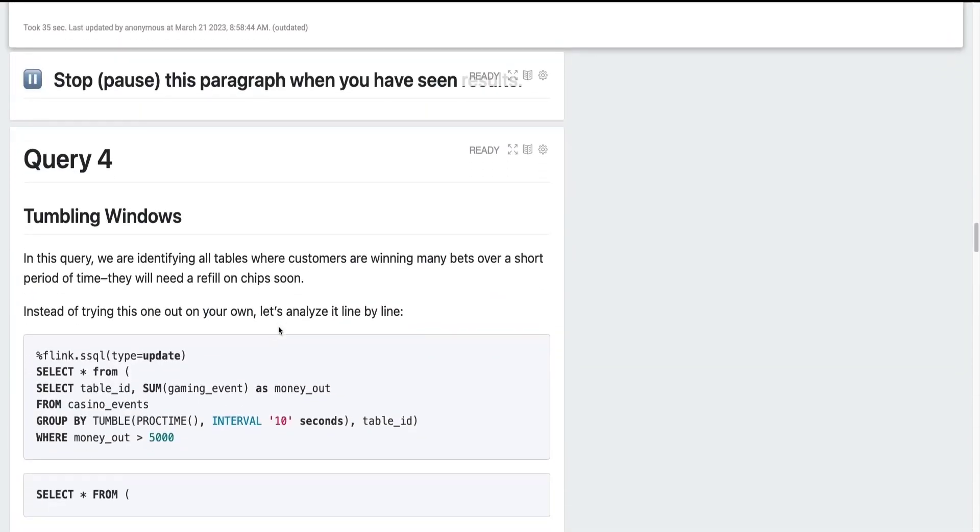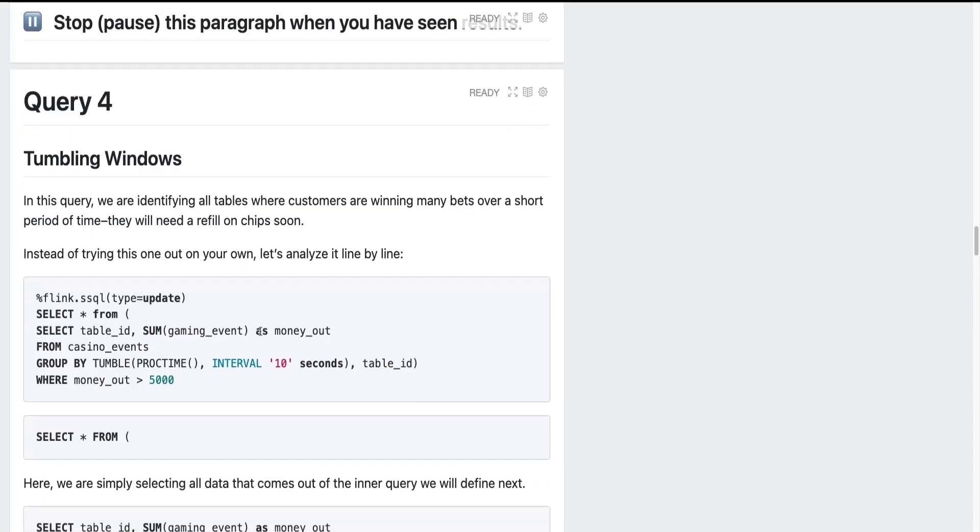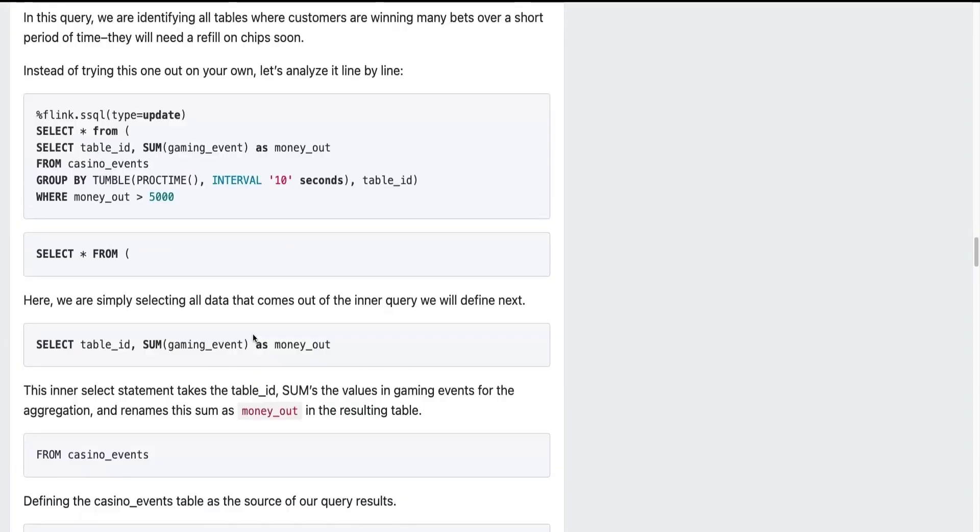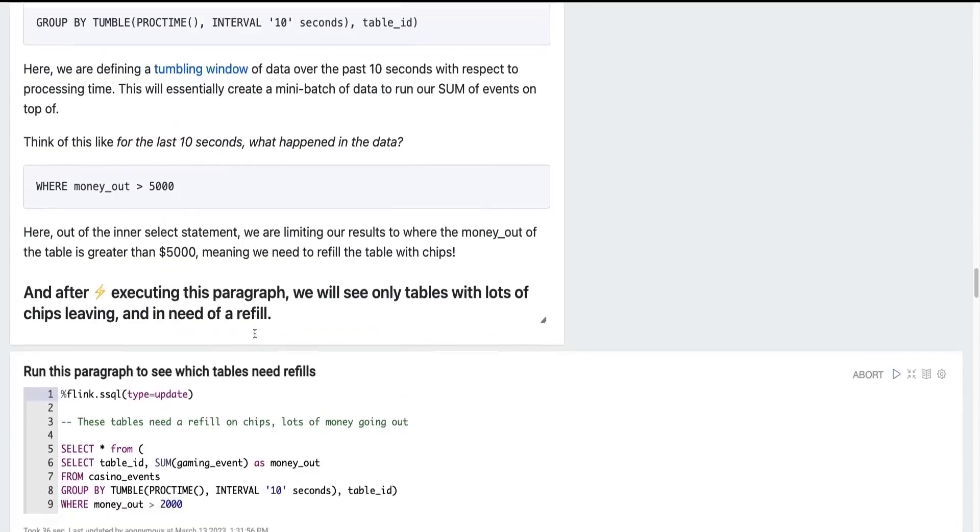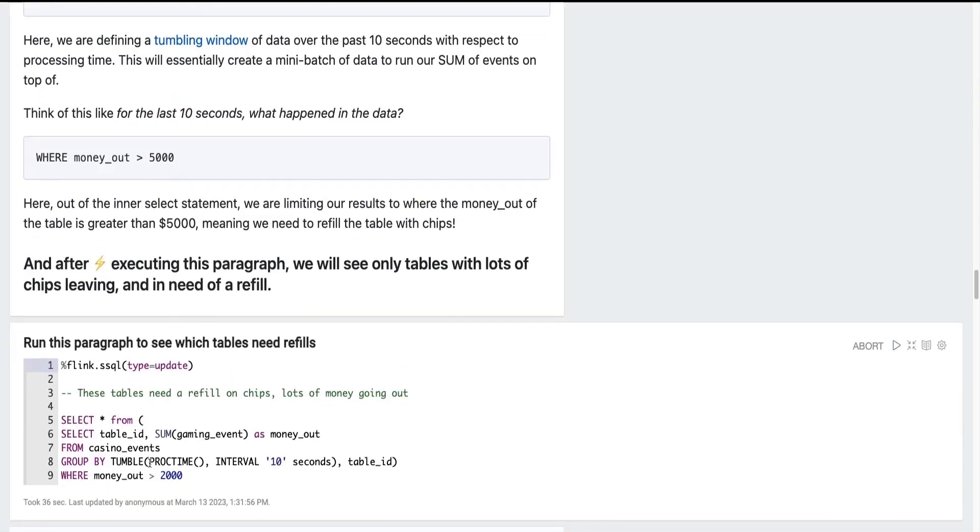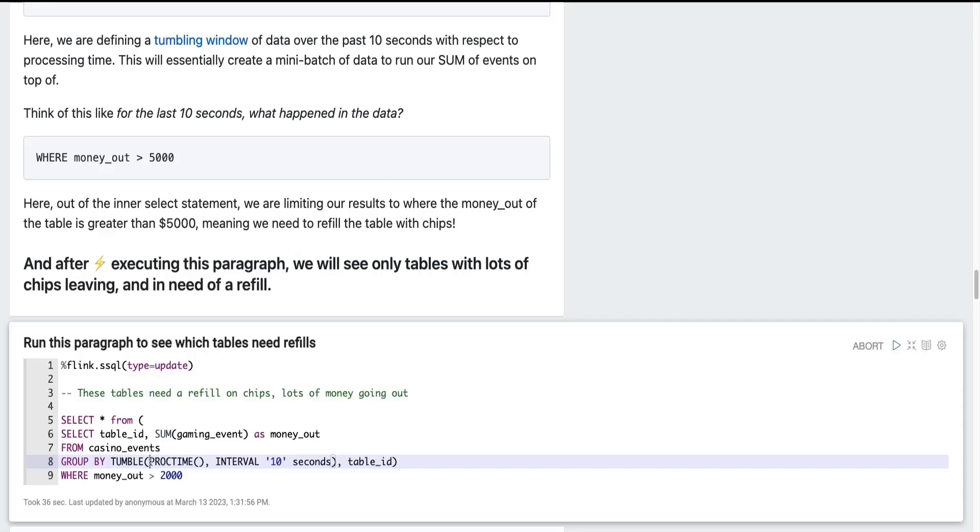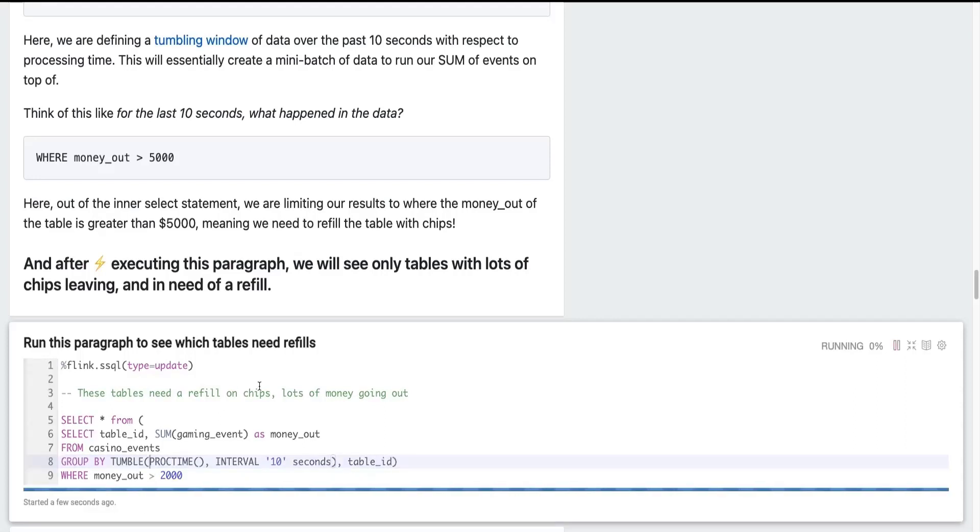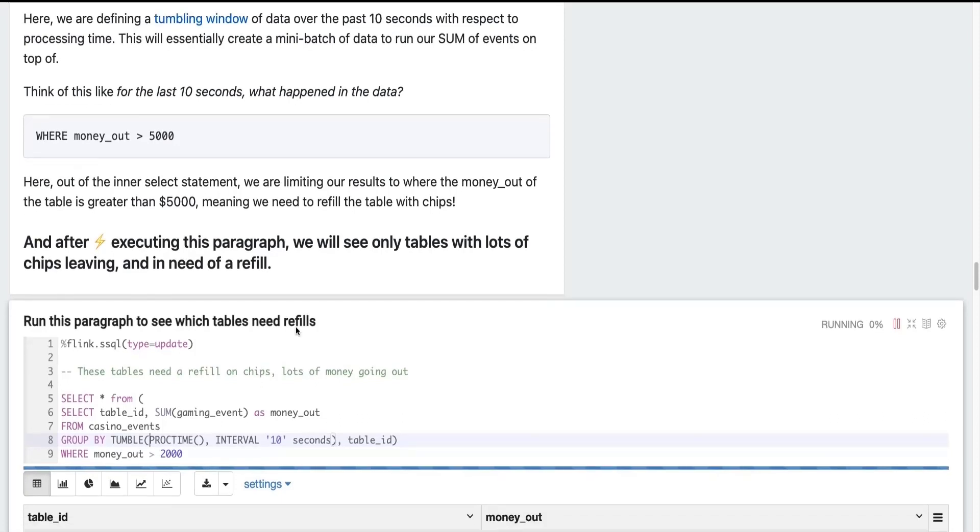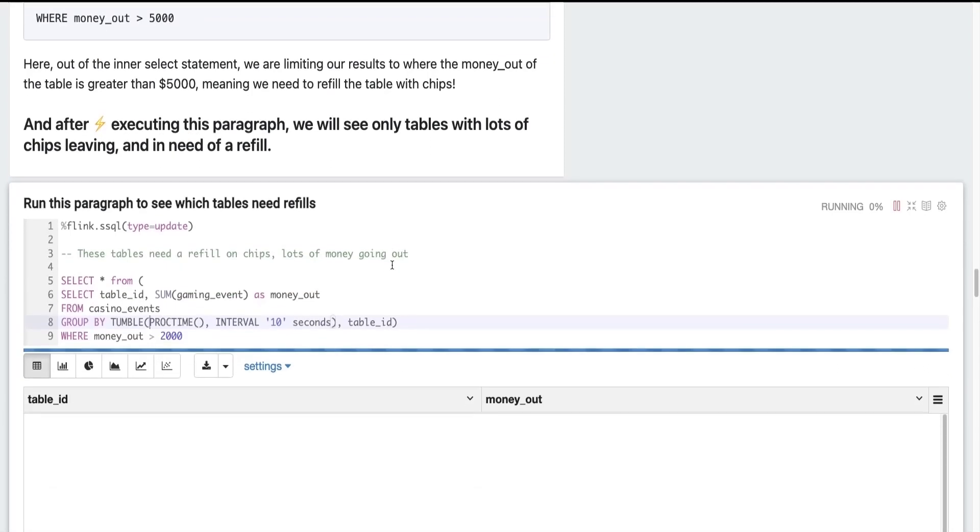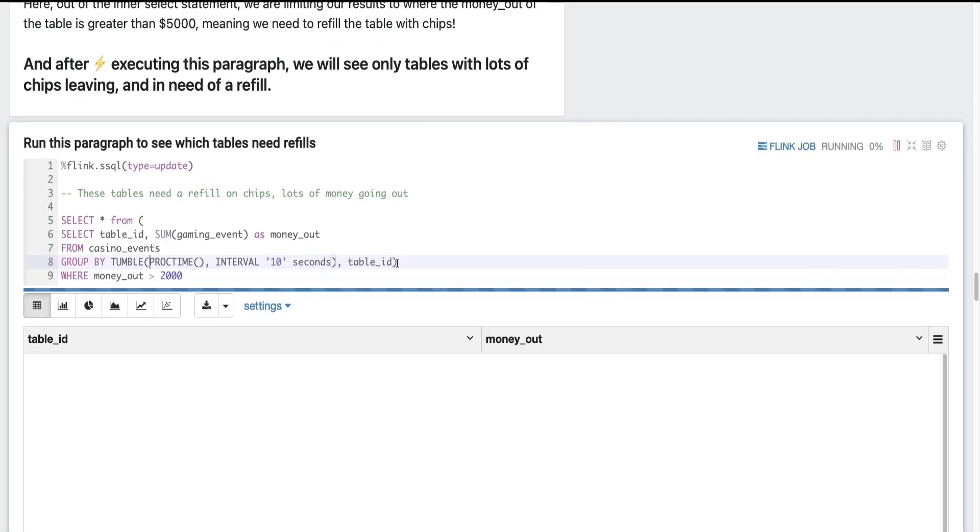Now this fourth query that I want to showcase is referencing what's called a tumbling window. Now essentially a tumbling window means that we want to collect data. And in our case, we want to collect data for about 10 seconds using the processing time of our application. And in those 10 seconds, we would like to see the sum of all the transactions that are happening in our gaming tables. And the reason for this is we'd like to make sure that if a table needs a refill on chips, if they're giving a lot of money away, we want to be able to restore those chips to that table in real time. So once this paragraph runs, we'll see any tables that need a refill on chips.